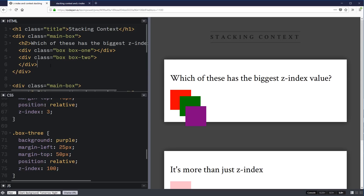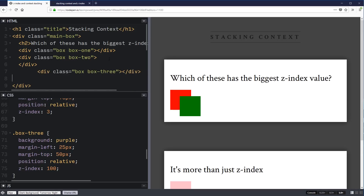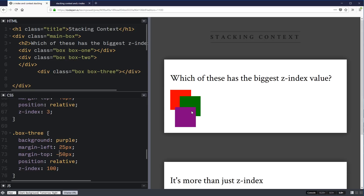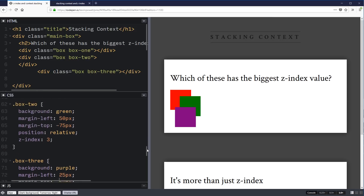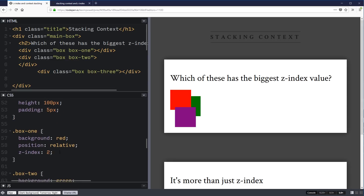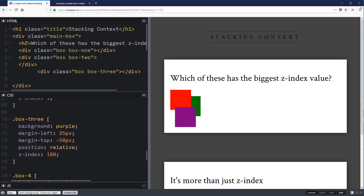I'm going to take box three and move it outside of box two so we just have each one on its own, and on box three I'll change my margin-top from positive to negative just so it overlaps. Now the green one has the lowest Z-index value so it's all the way in the back, box one has a Z-index of two so it comes up to the next level, and then box three has a Z-index of 100 so that comes all the way on top of everything else.